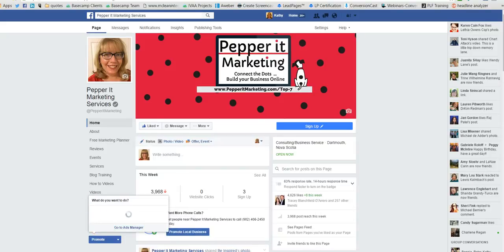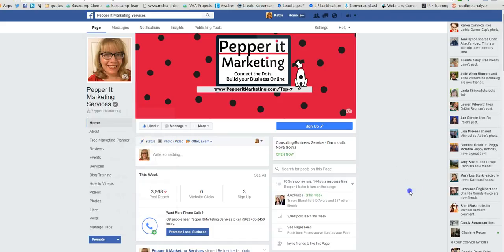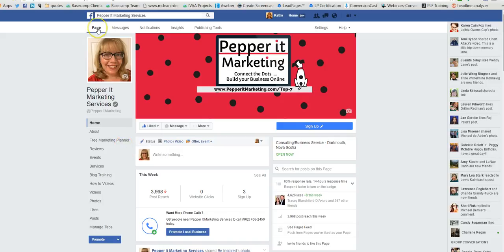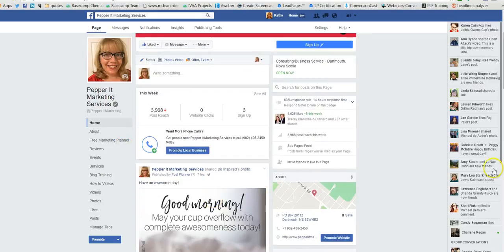One thing that I've really noticed is a very slow load time on these new pages — it just takes a little while to load. Prior to this you would have hit the 'Timeline' button to look at the feed. Now you just want to hit 'Page' if you want to see what you've been posting on your page.